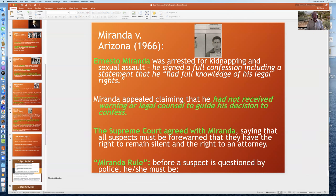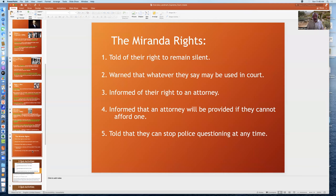Another example you probably know from movies and TV is Miranda v. Arizona, a compilation of cases where Ernesto Miranda was arrested for kidnapping and sexual assault. He signed a confession including a statement that he had full knowledge of his legal rights, but he appealed saying he had not received warning and had not received legal counsel guiding his decision to confess. The Supreme Court agreed with Miranda, ruling that all suspects must be forewarned that they have the right to remain silent, that whatever they say may be used in court, that they have a right to an attorney, that an attorney will be provided if they cannot afford one, and that they can stop police questioning at any time.